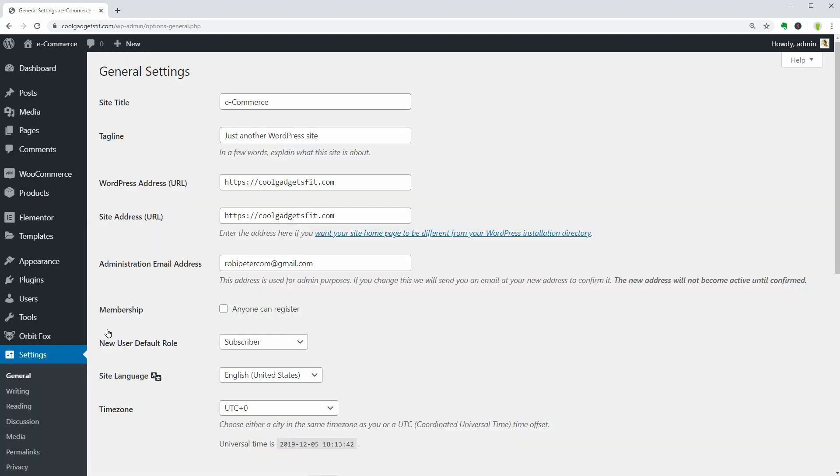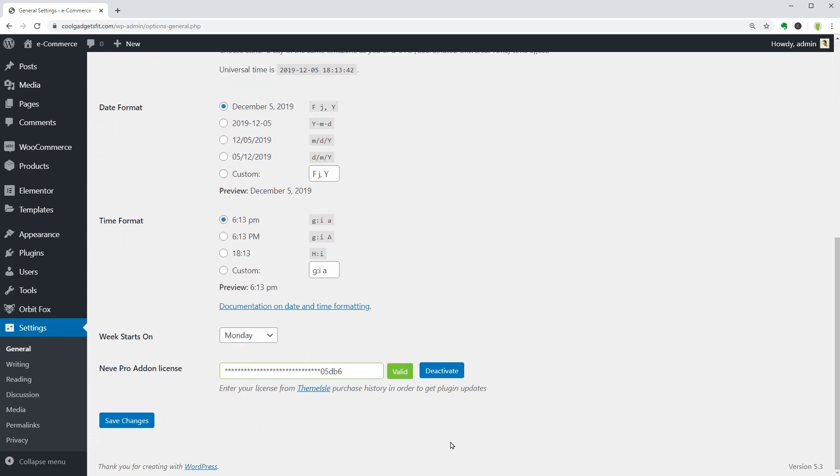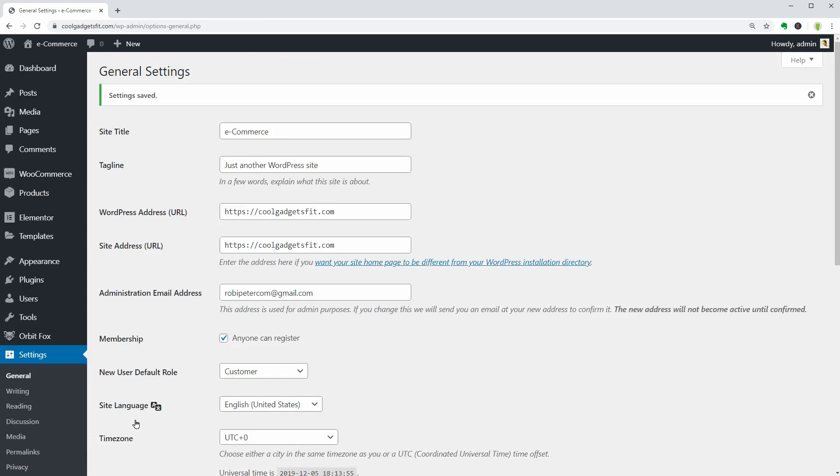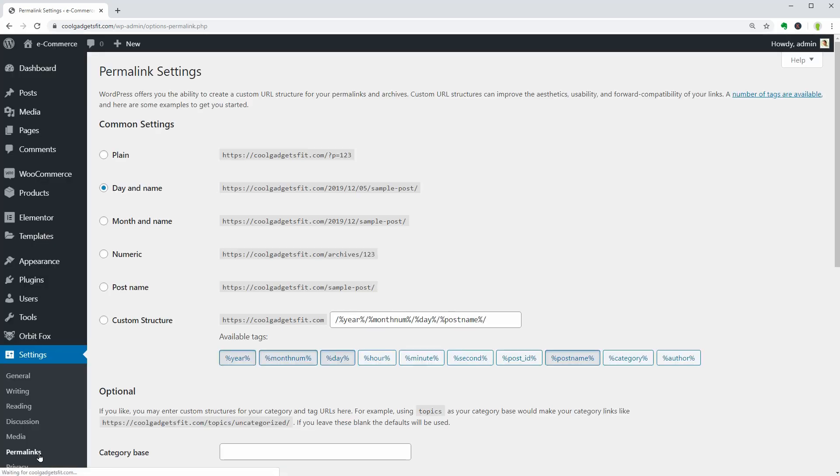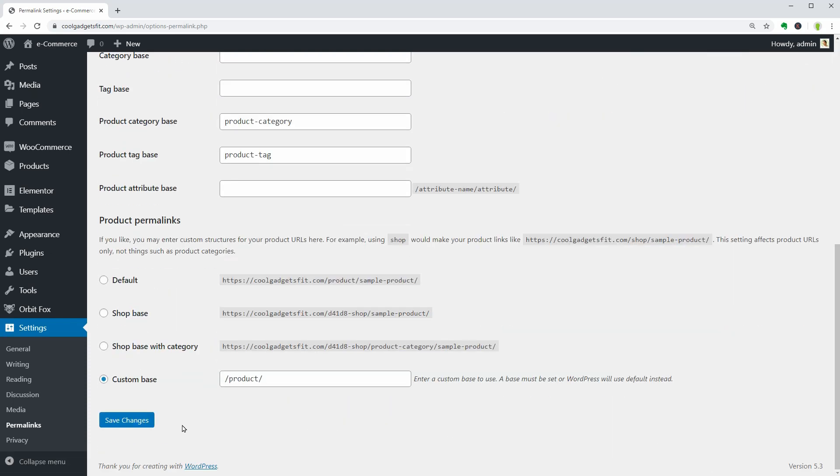There are two important settings that I want to change before moving to the next step. I need to check the Anyone Can Register box in General Settings over here to make sure that my clients can create and access their personal account. One more thing I should change is the Permalinks settings. I would like to set it as PostName for clean and SEO-friendly links.